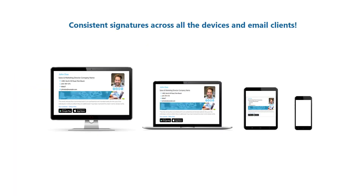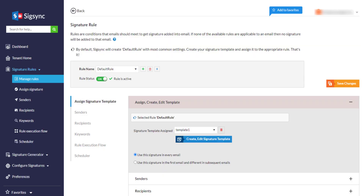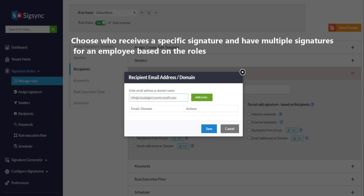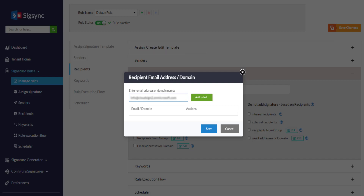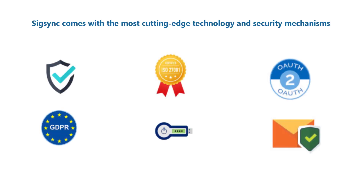SigSync ensures consistent signatures across all devices and email clients. Control how signatures are added to emails using simple mail flow rules. Choose who receives a specific signature and have multiple signatures for an employee based on their roles. SigSync comes with the most cutting-edge technology and security mechanisms.